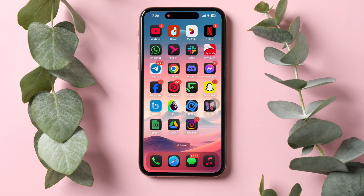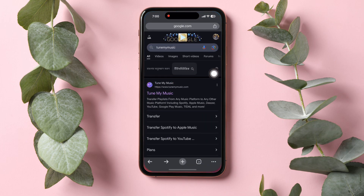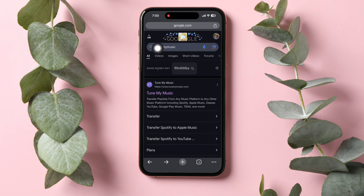How to transfer Spotify playlists to YouTube Music. First of all, open Chrome browser on your phone. Go to Google and look up Tune My Music.